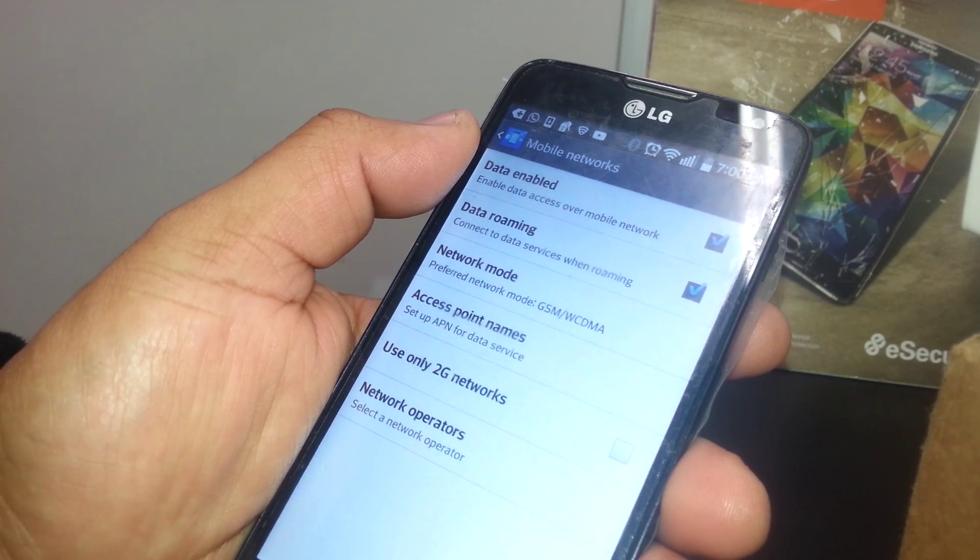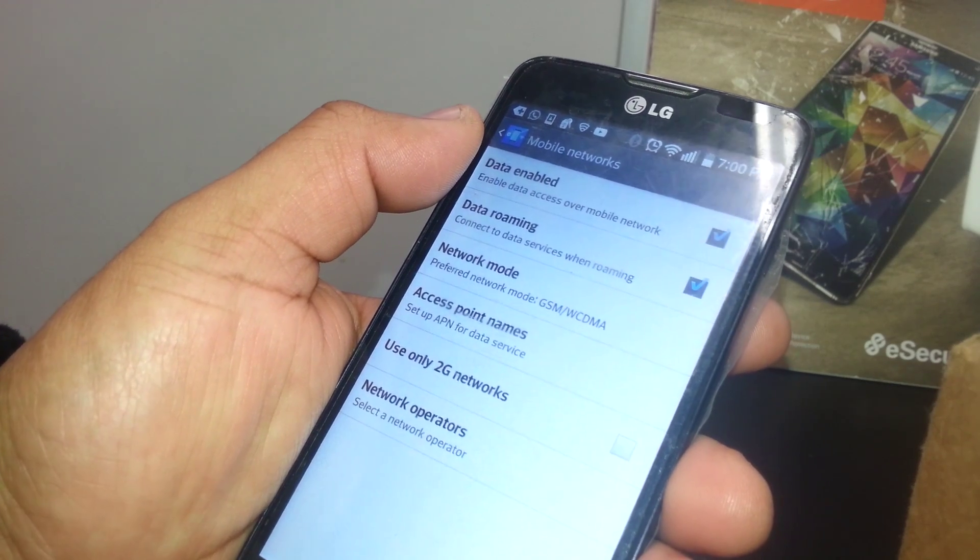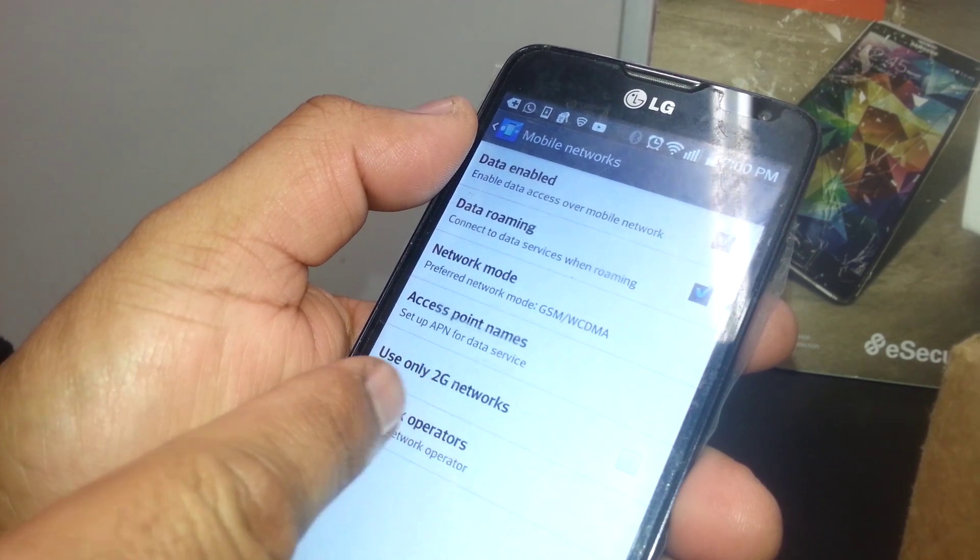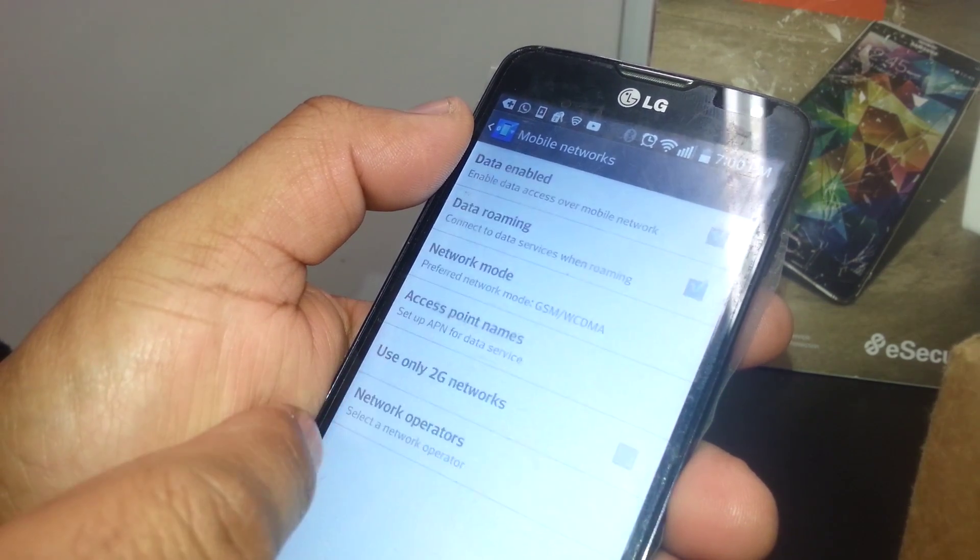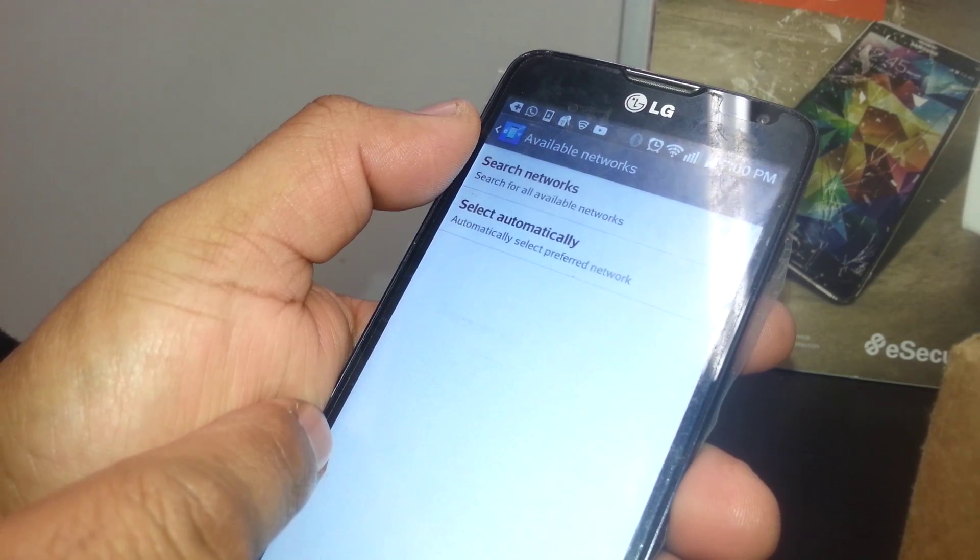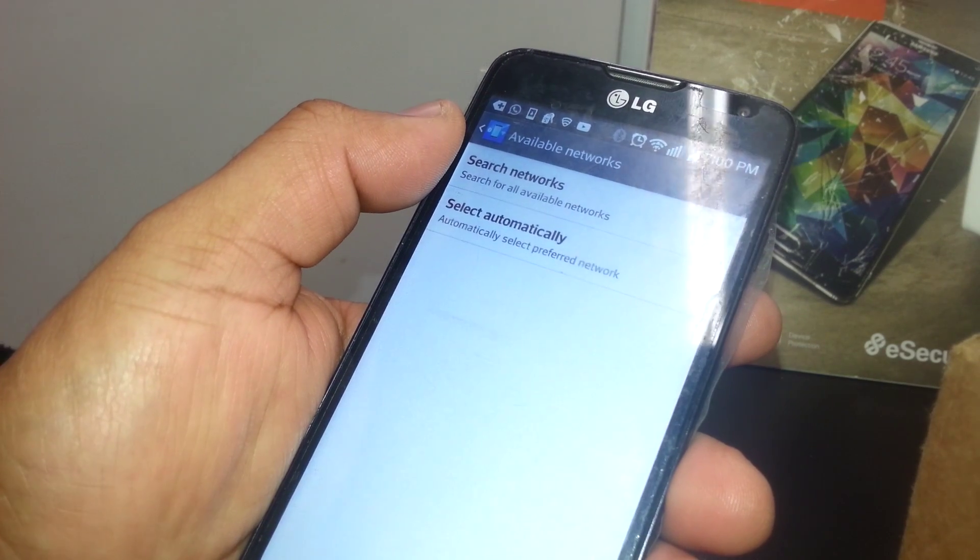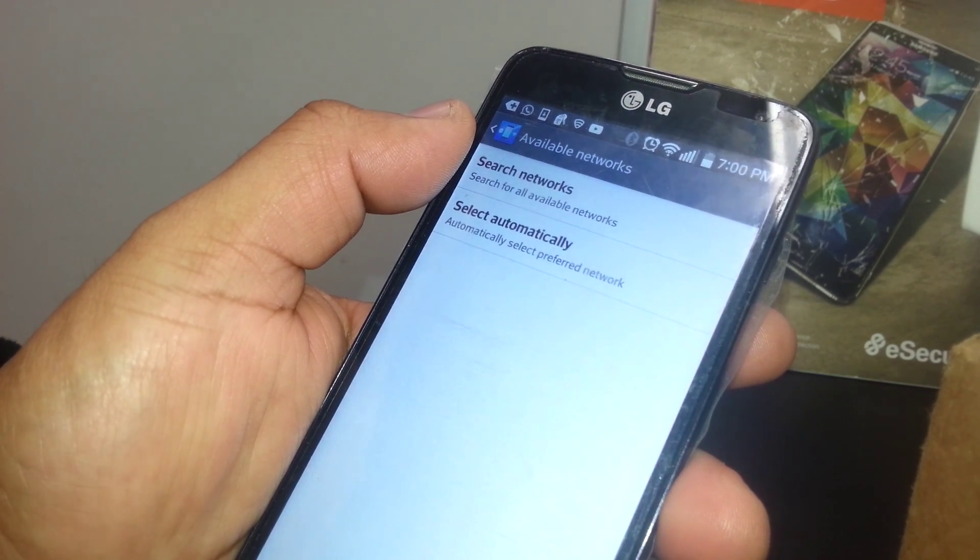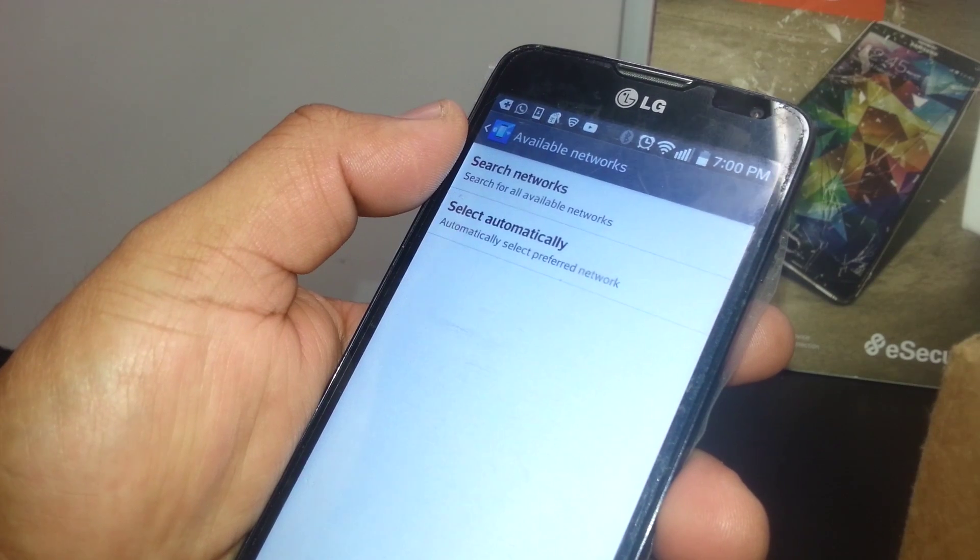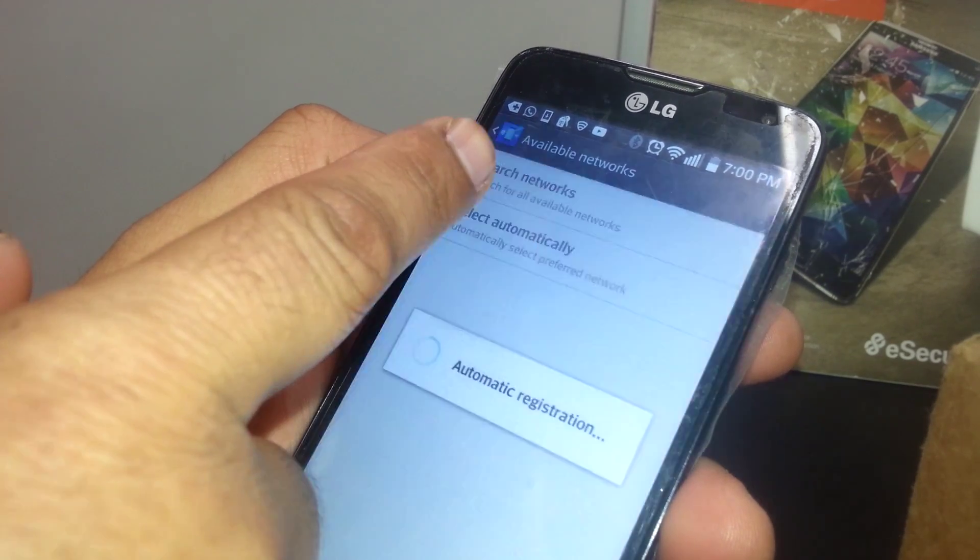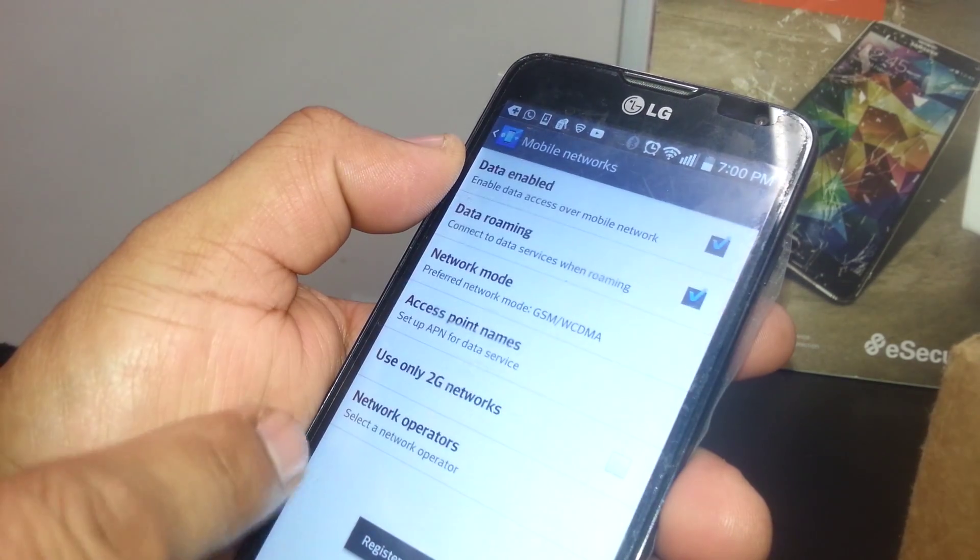After that, if you're still not able to access the internet, just go to Mobile Networks, Network Operators. What you're going to do here is register your SIM card manually to the towers.